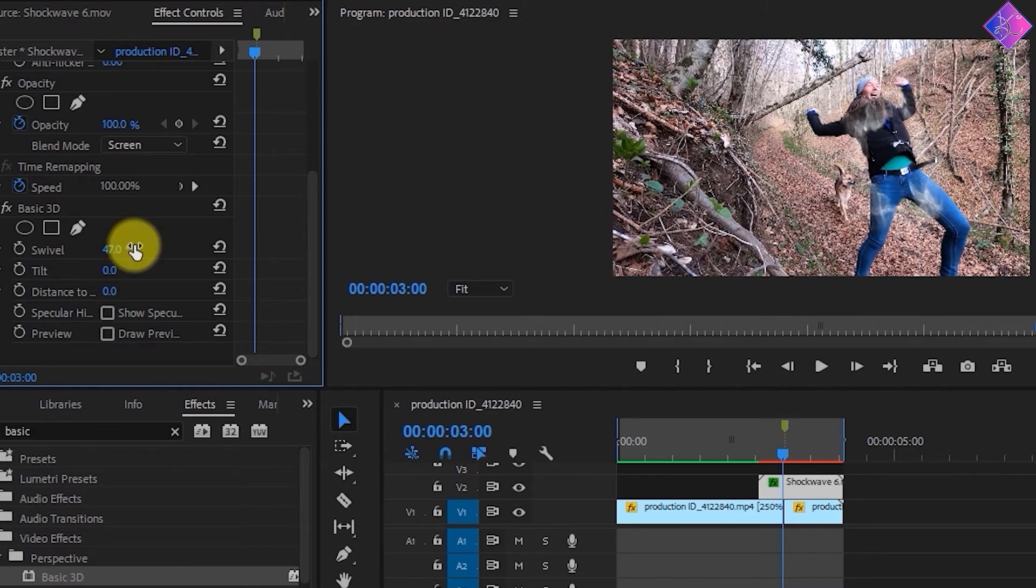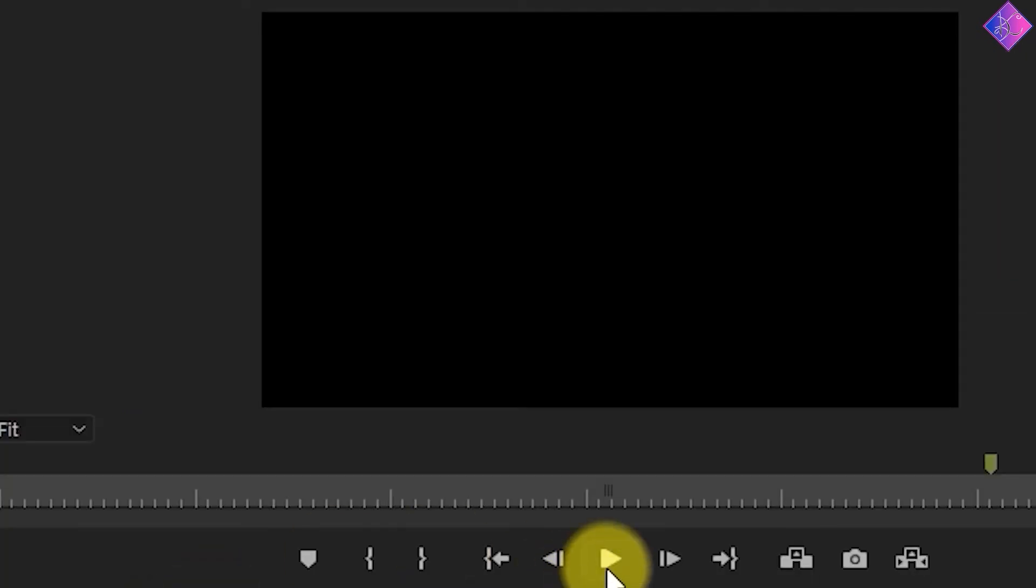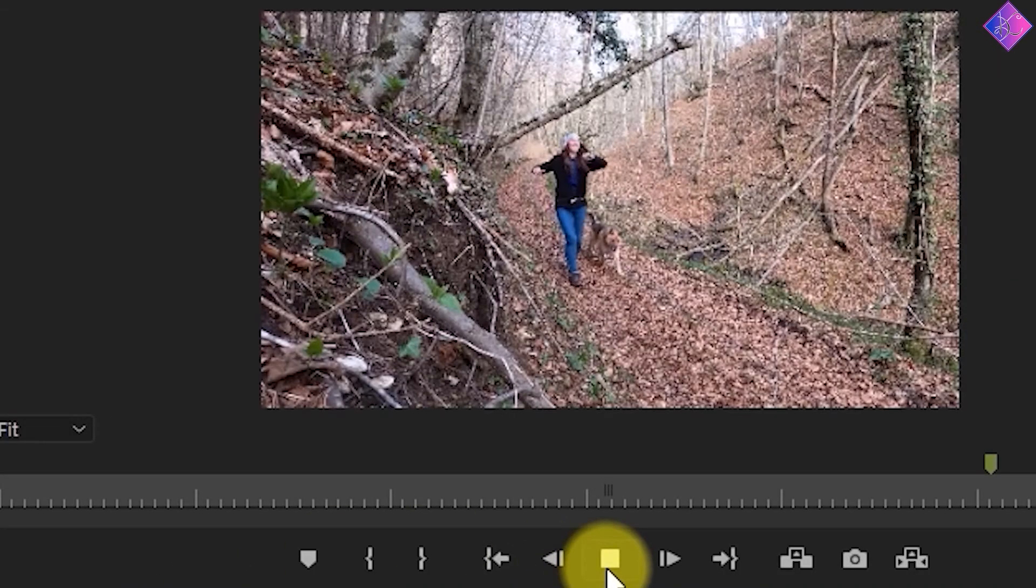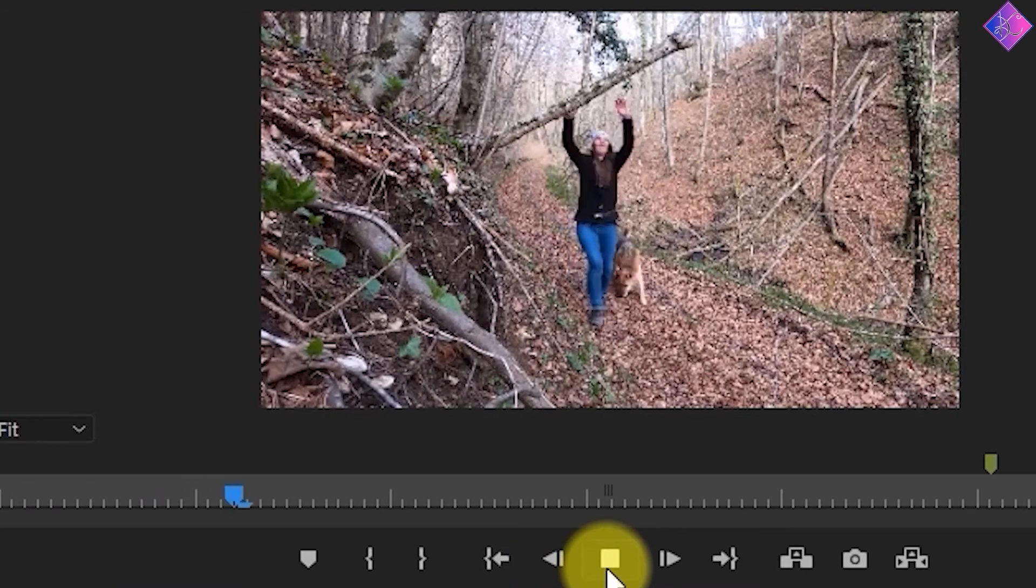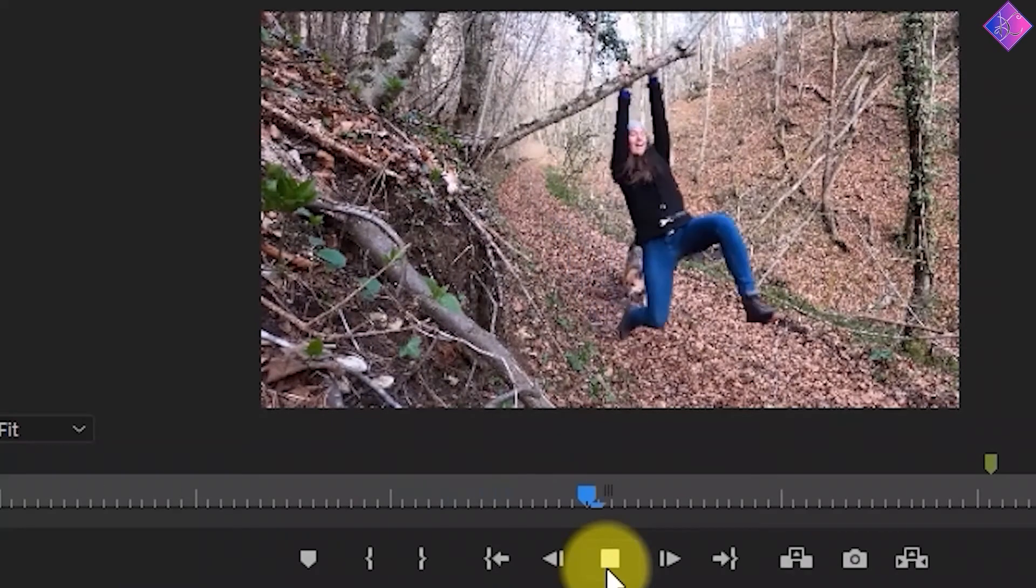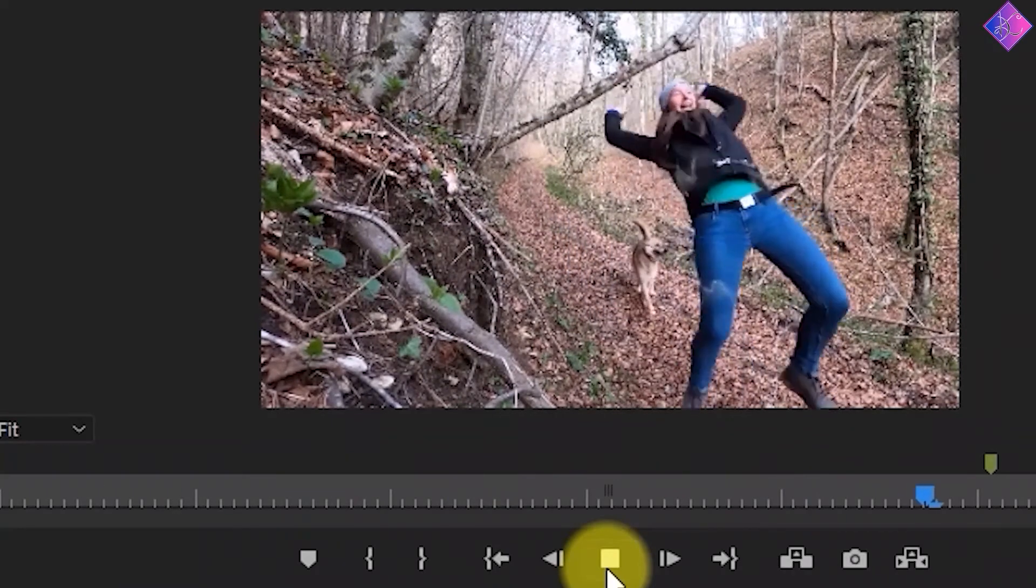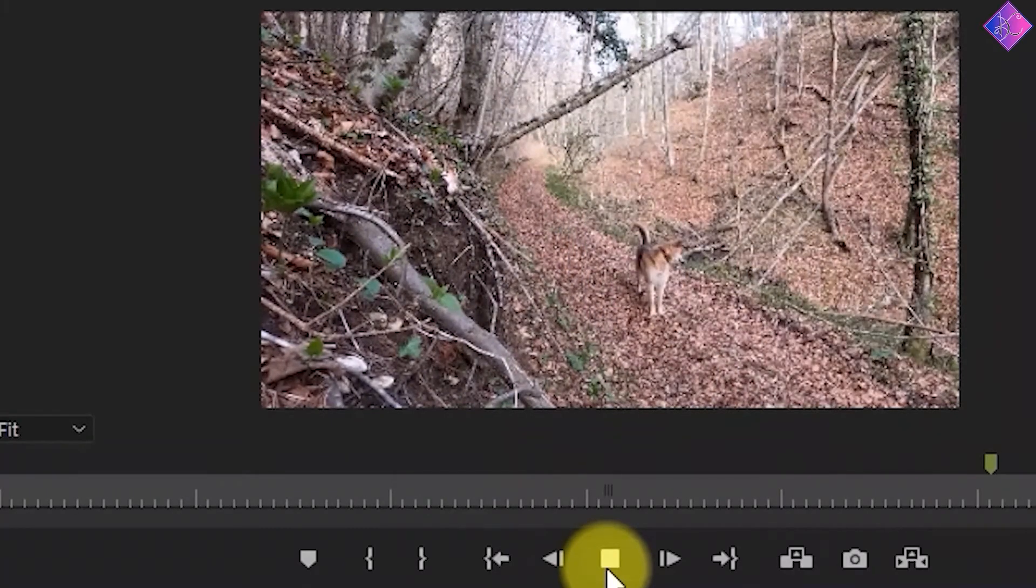Perfect. Now there aren't any empty spaces between the woman and the shockwave. Let's give it a play and see how it looks. As you can see, it looks much better now.